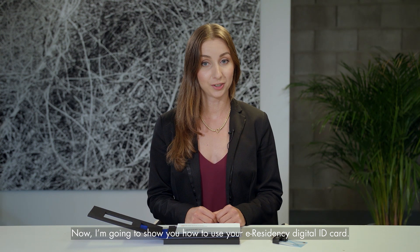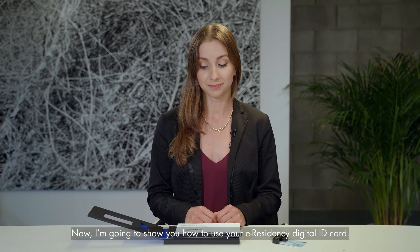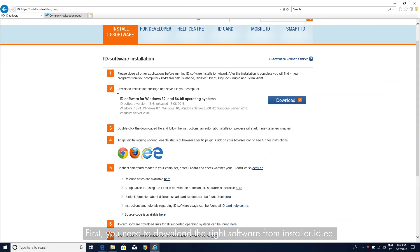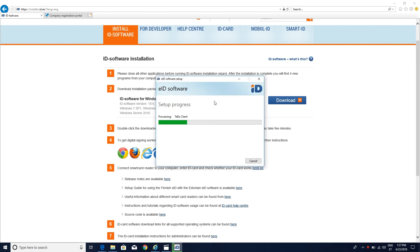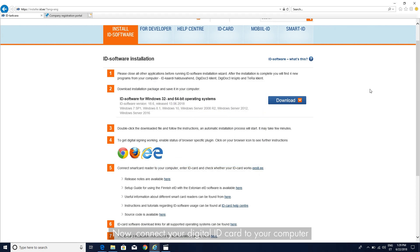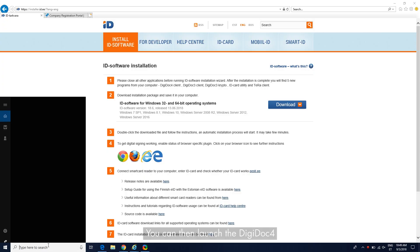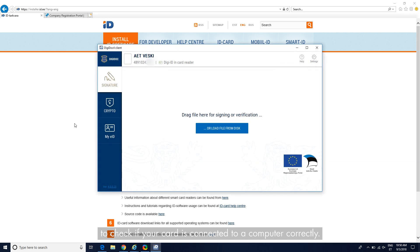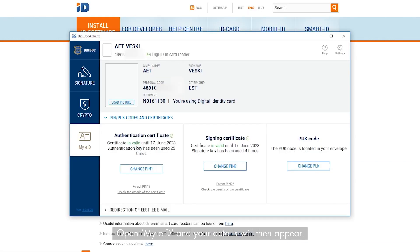Now I'm going to show you how to use your eResidency Digital ID card. You will need your computer for that. First, you need to download the right software from installer.id.ee. Then connect your Digital ID card to your computer through your card reader. You can then launch DigiDoc 4 to check if your card is connected to your computer correctly.